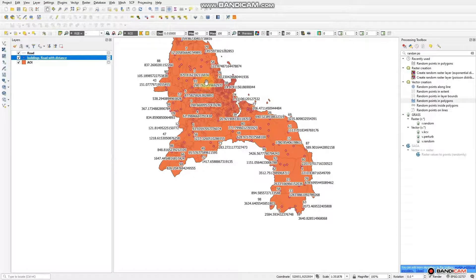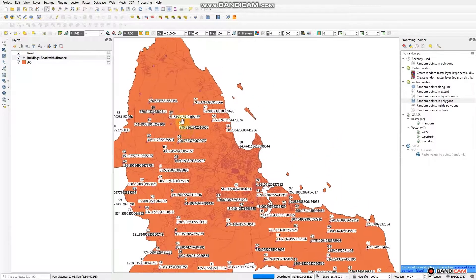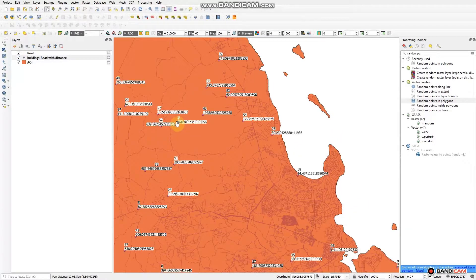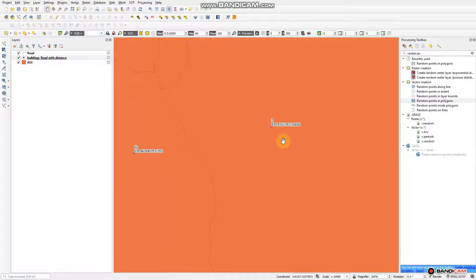Each distance from the point to the nearest road is now shown. You can zoom in on one point to see your distance. For example, we have point number three — it shows 807. We want to verify this distance from this point up to the nearest road.